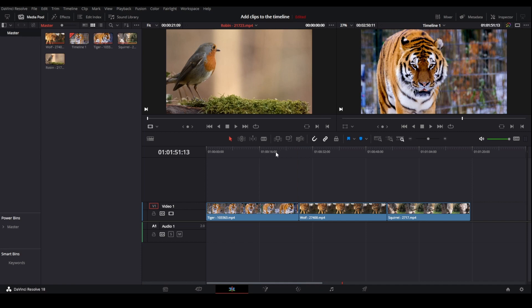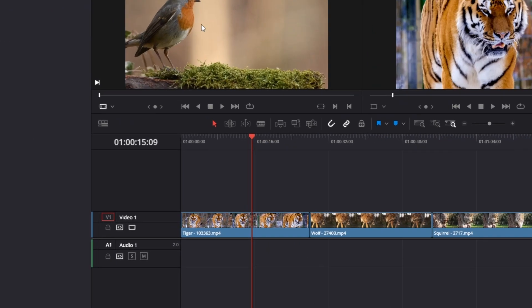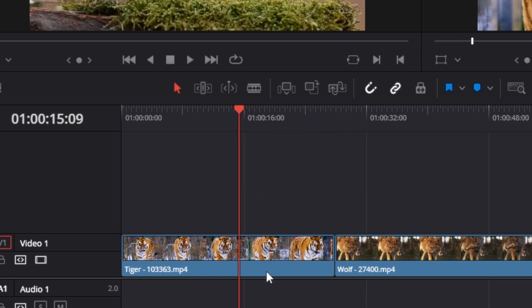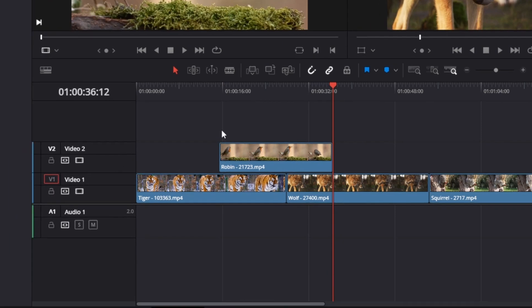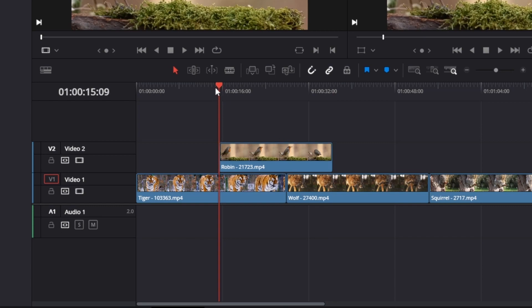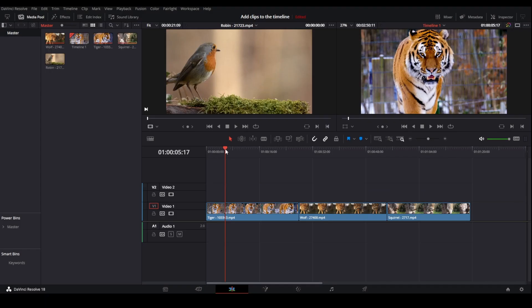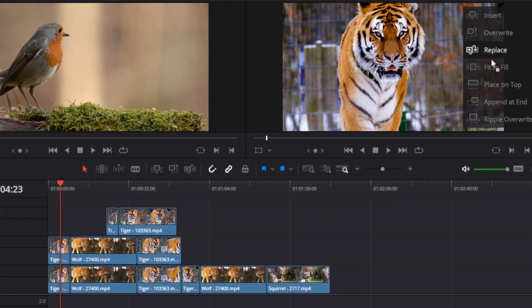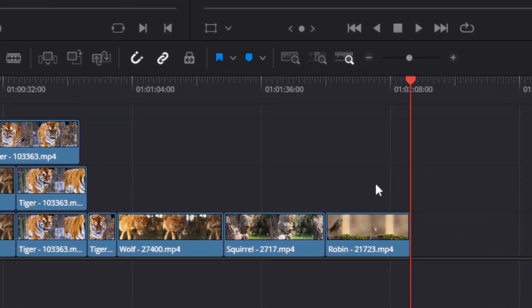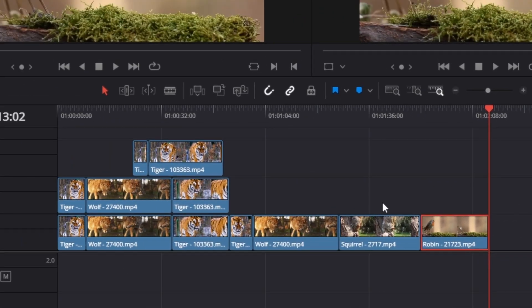You can also place clips on top. Drag the bird clip and you can see it's placed on top of video track one exactly where the playhead was. You can also add clips to the end of the project — drag the clip on top of the timeline viewer and use Append at End. You can see the bird clip has been successfully added to the end of the timeline without even placing the playhead.